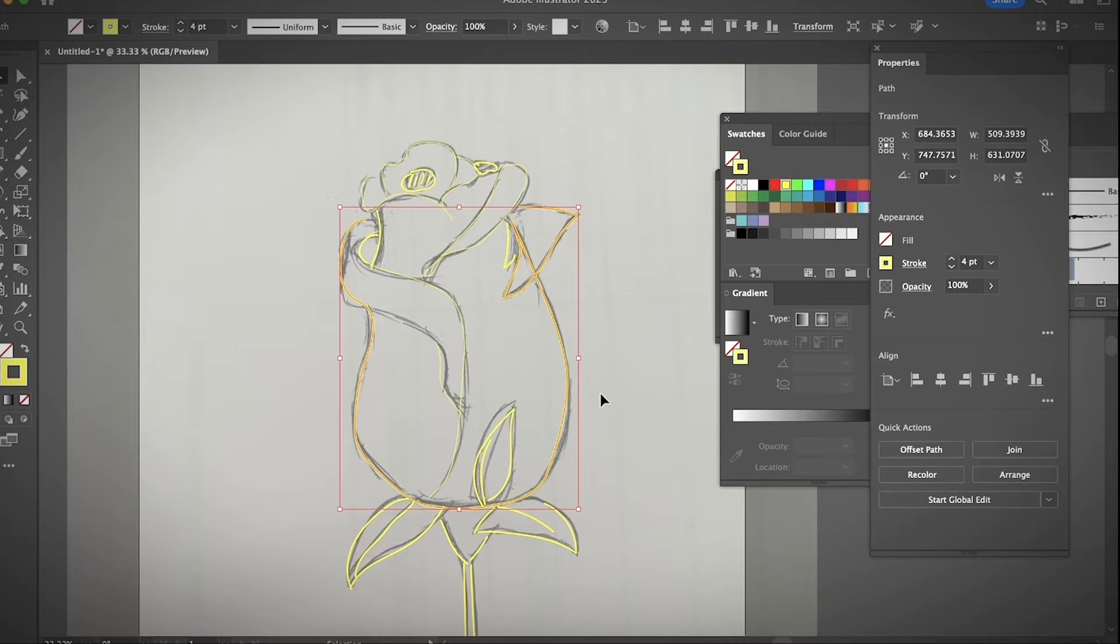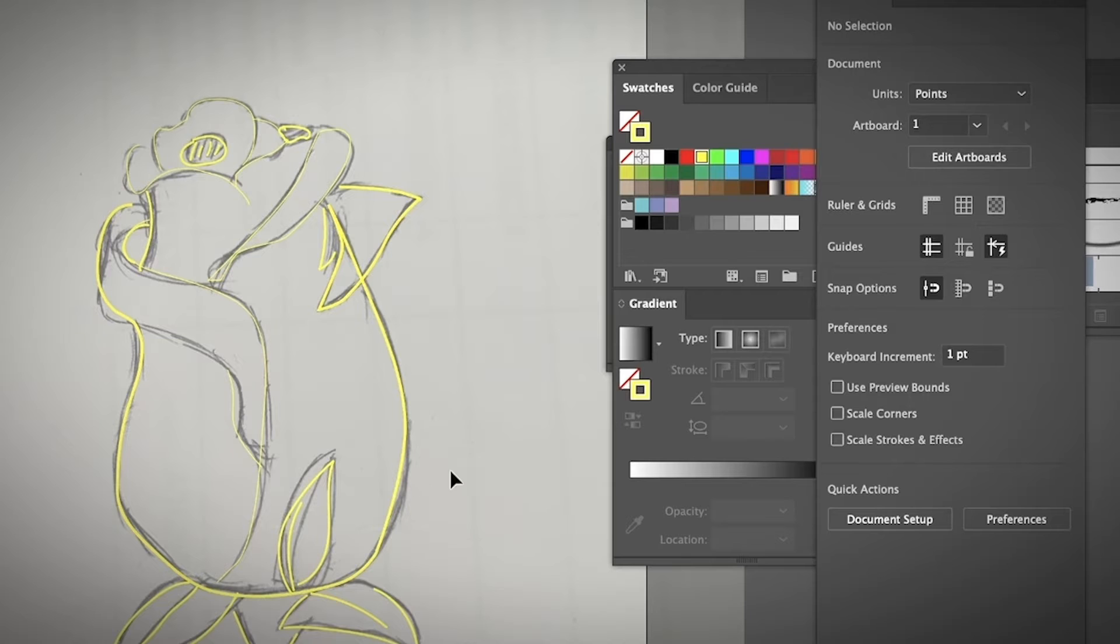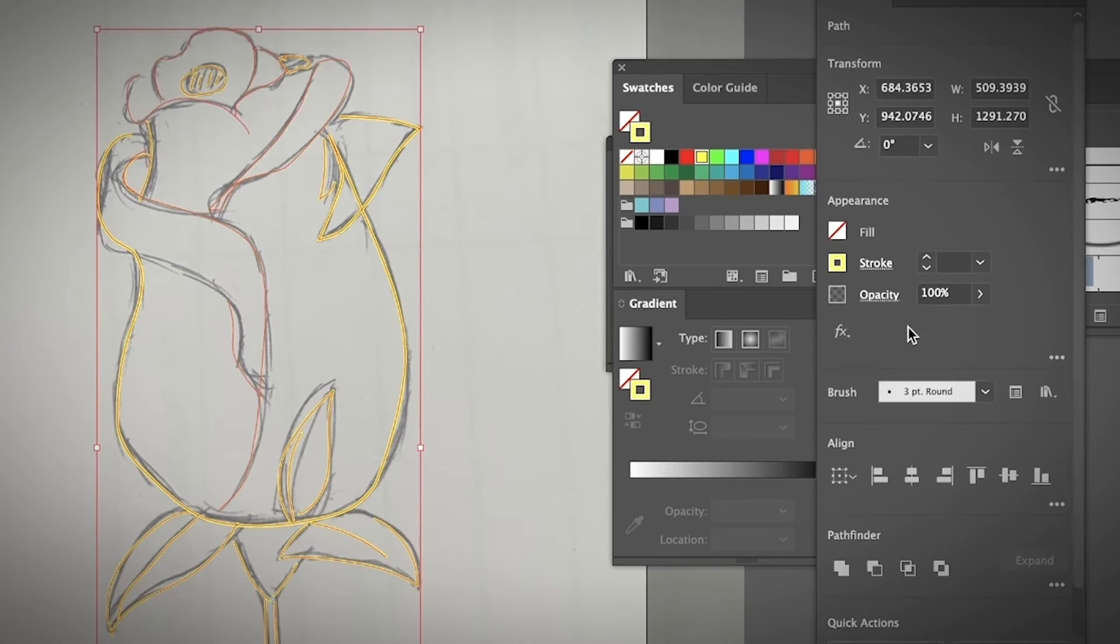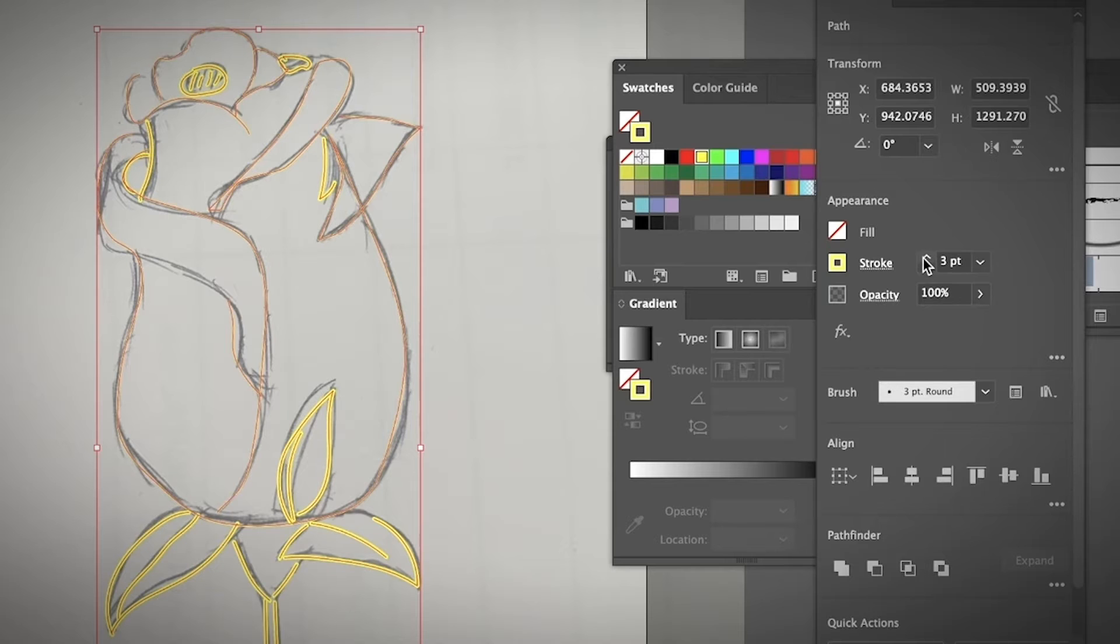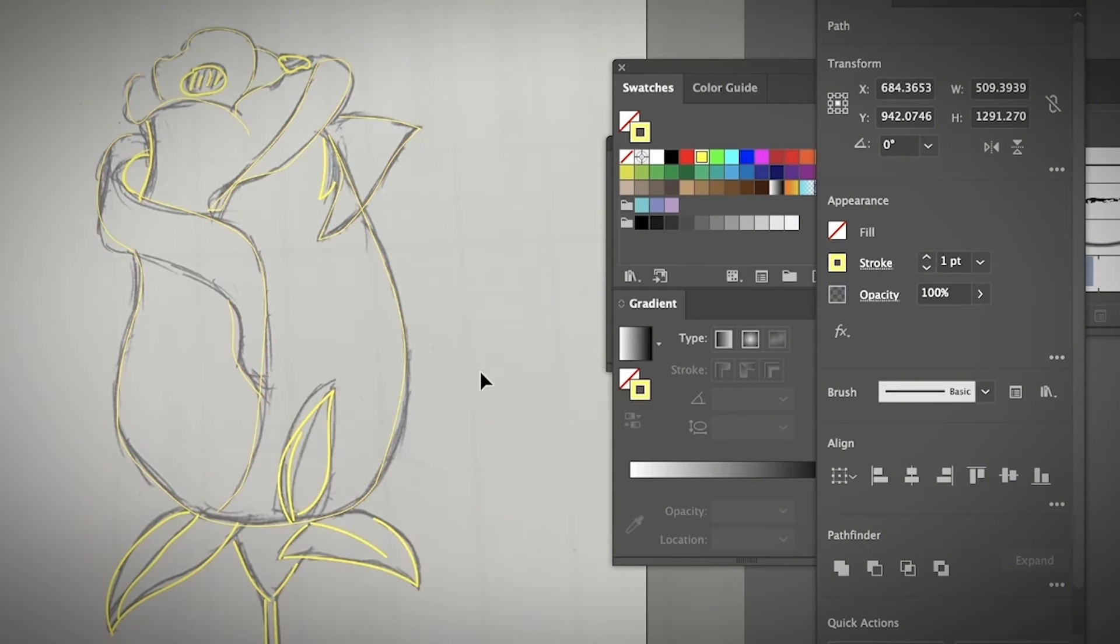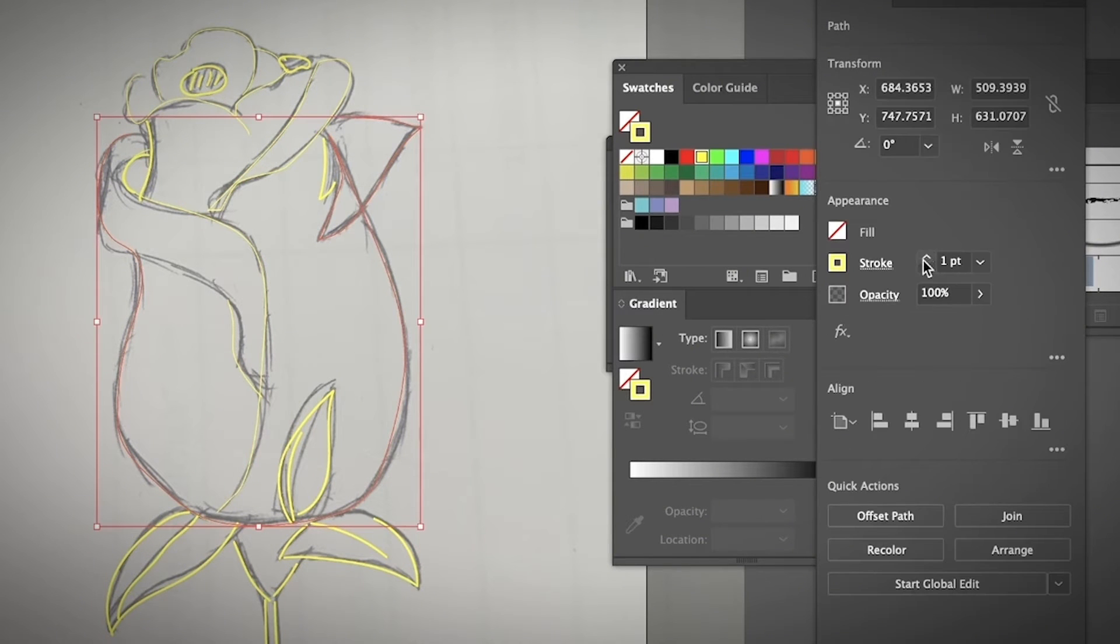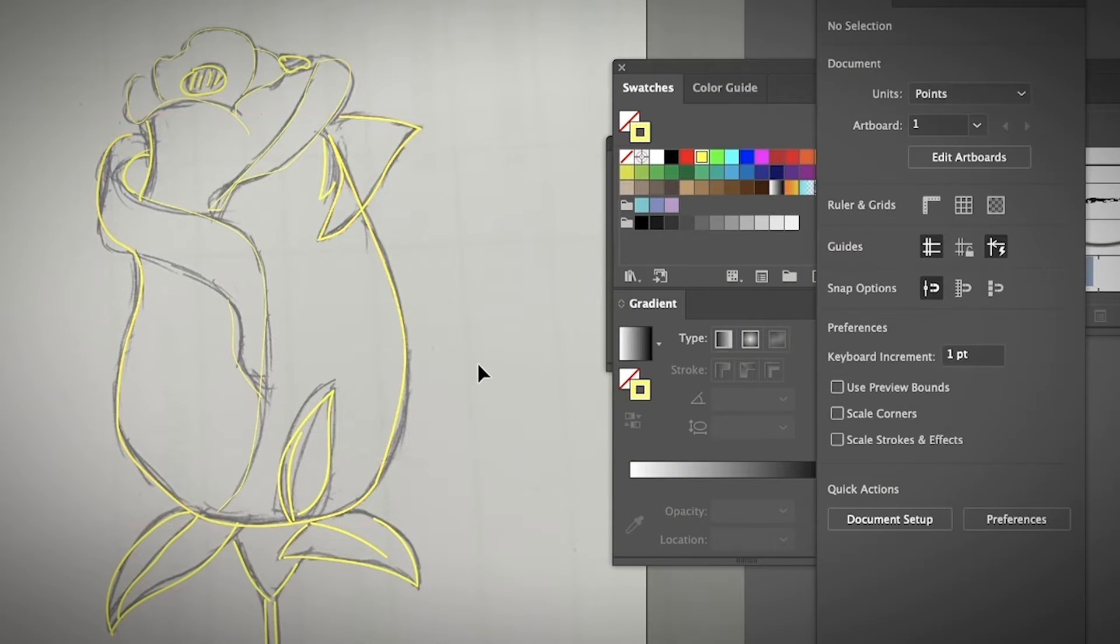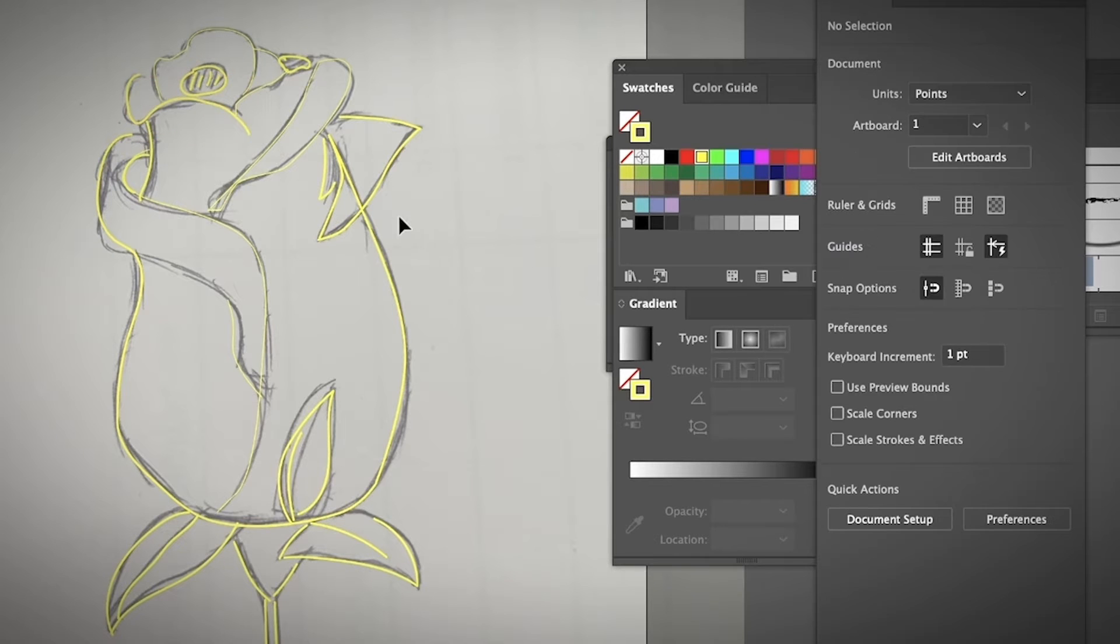You can also go to the stroke from the appearance panel from under properties and then change the stroke style. Choose a stroke color, in this case yellow. You can always choose a stroke style, the profile I mean, and then to make the line looks a little bit more alive instead of the basic line.